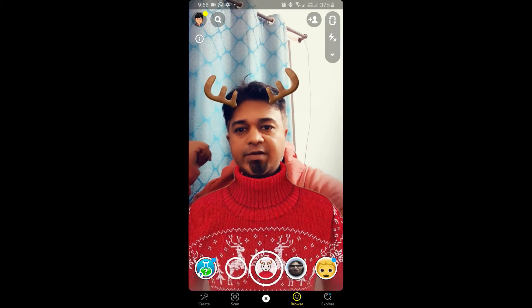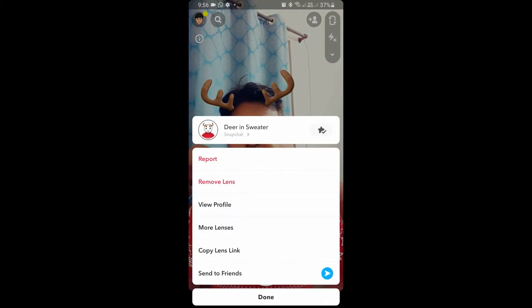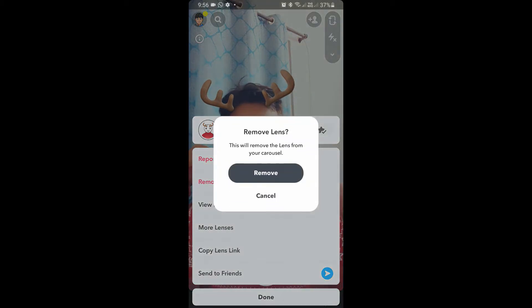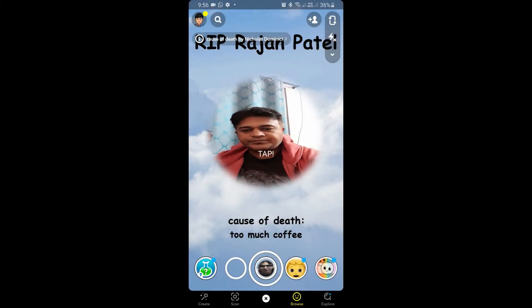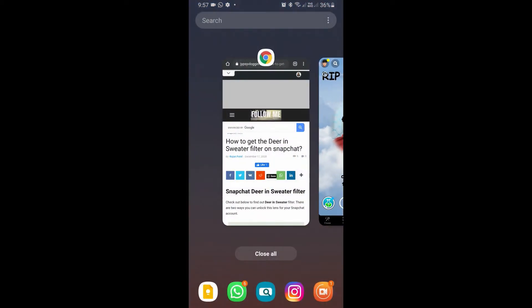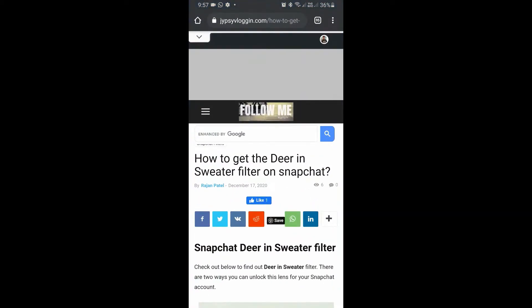So to get this filter on Snapchat, let me remove this first — okay, so this is gone. To get this filter on Snapchat, what you can do is visit this website. The link to this website is in the description box below.